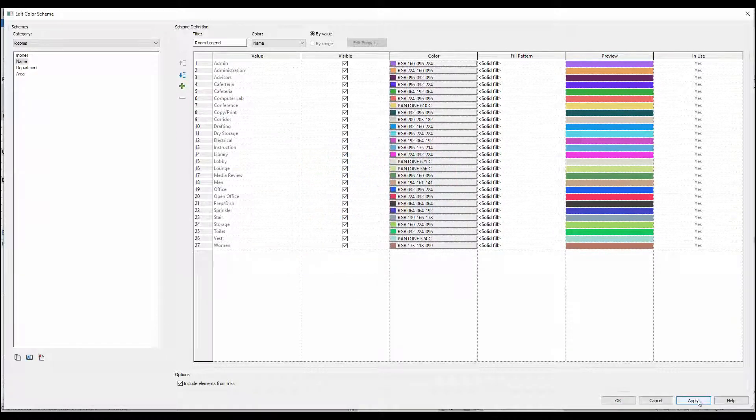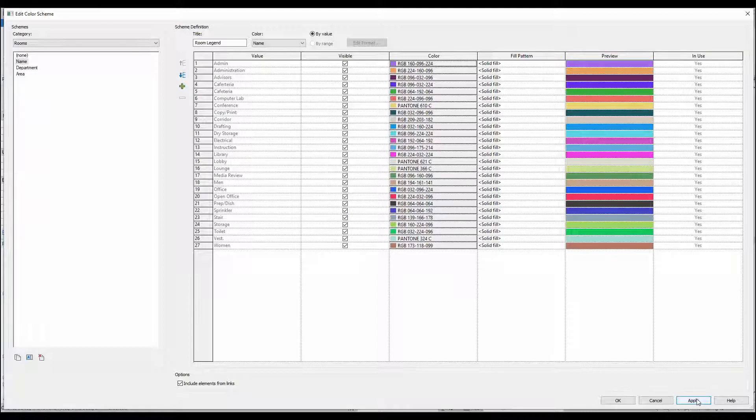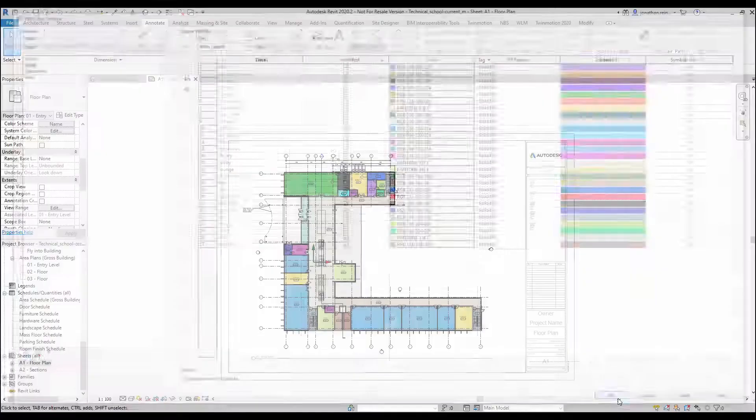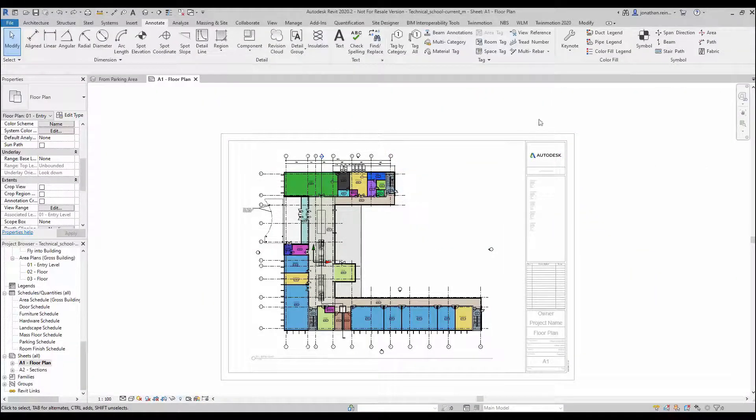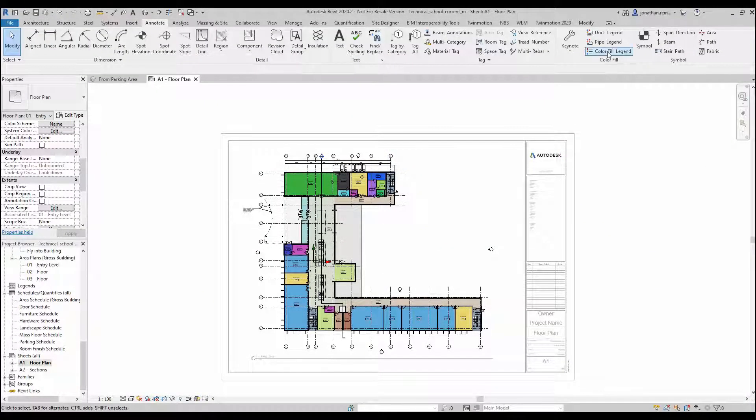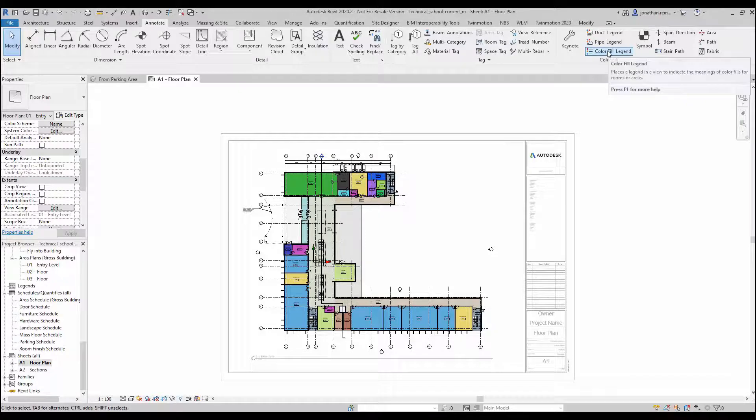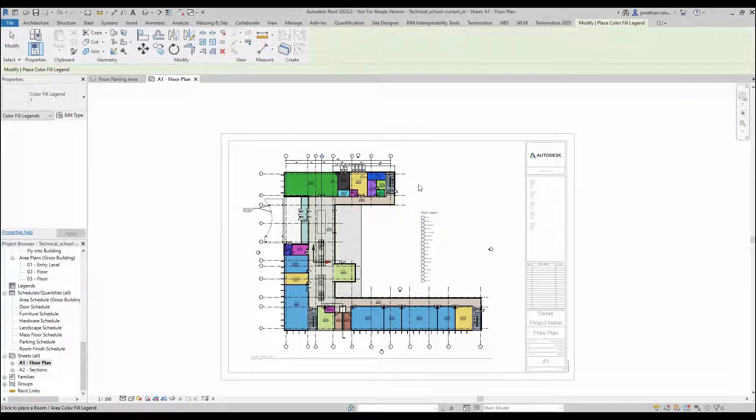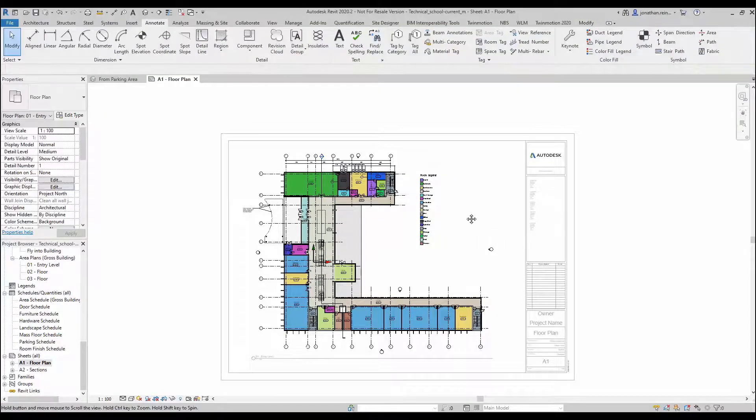Click OK. We can see all of the rooms are colored. If we want to place a legend, just go to your Annotate tab, go to Color Fill Legend, and then simply drag that down onto your tab.